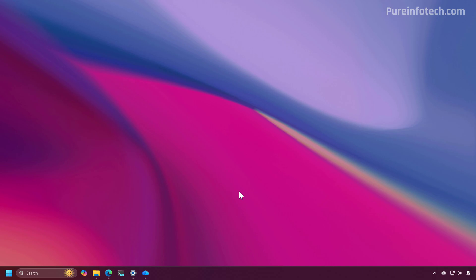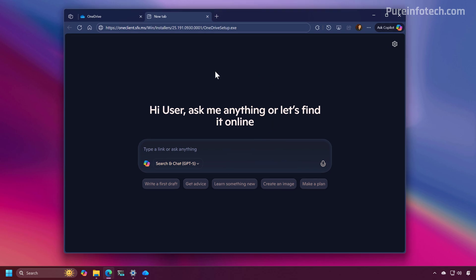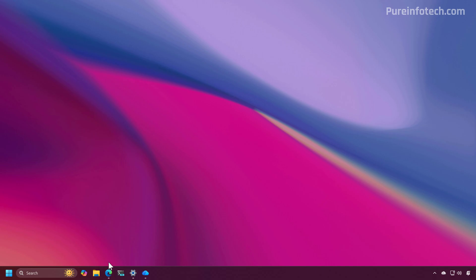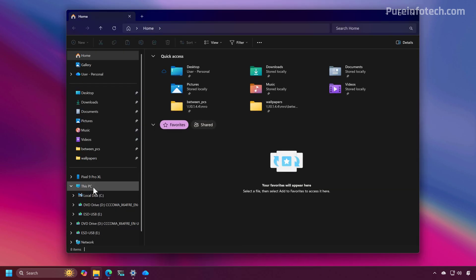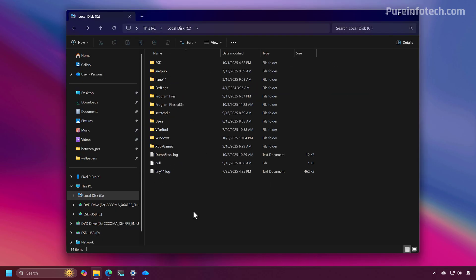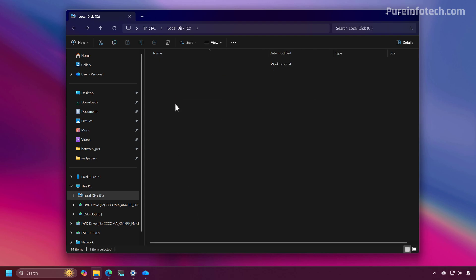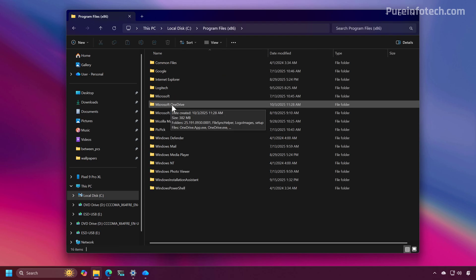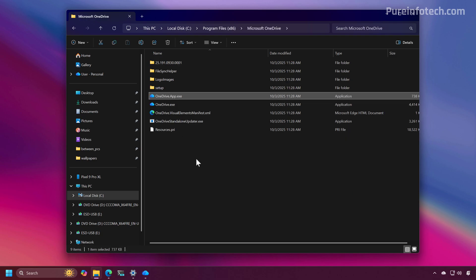How can you try the app right now? The only thing you have to do is download the updated OneDrive setup.exe file that installs the OneDrive client on Windows 11. Once you do that, go to File Explorer, navigate to Program Files x86, and enter the Microsoft OneDrive folder. From here you're going to notice a new OneDrive.app.exe file.